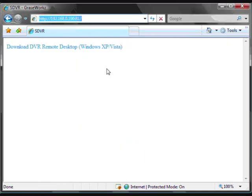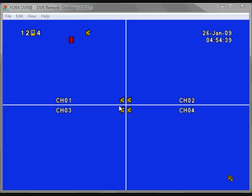You will then be presented with a link to download the application. This will work on any Windows XP or Vista operating system. Once you have downloaded the application, double click the icon to start the software.